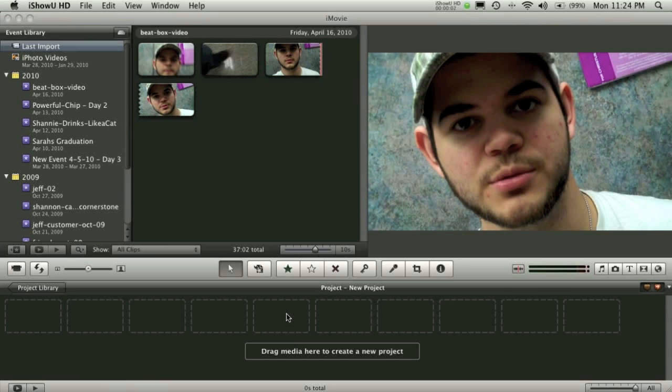Welcome to another Pixel4Life.com video tutorial. Today we're in iMovie. This is a brand new section on Pixel4Life and we're going to teach you how to start doing video. Today we're going to show you how to create an image-in-image effect.